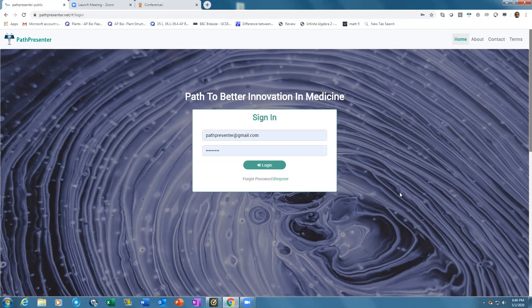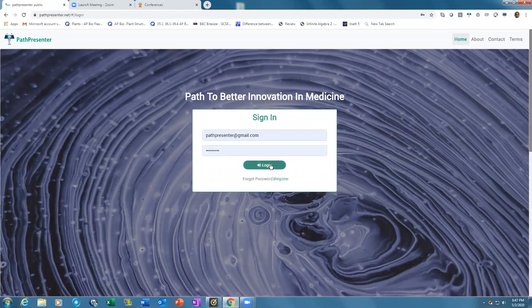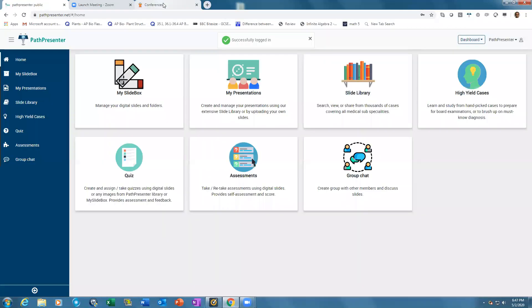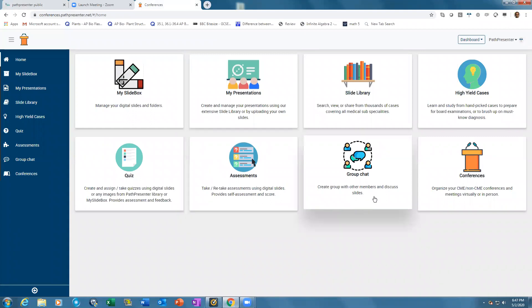Let us walk you through the easy-to-use tools and how you can transform yourself and your department into an education powerhouse. Go to pathpresenter.net - registration is free. Once you login, you'll see a dashboard showing all the different tools you can use in pathology.